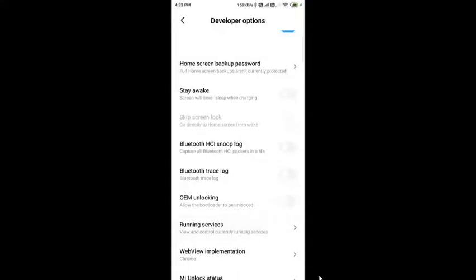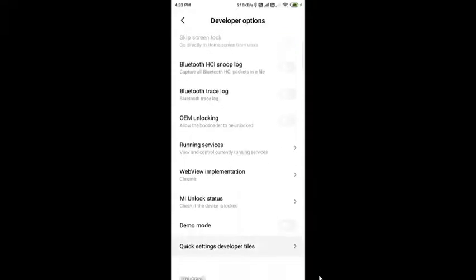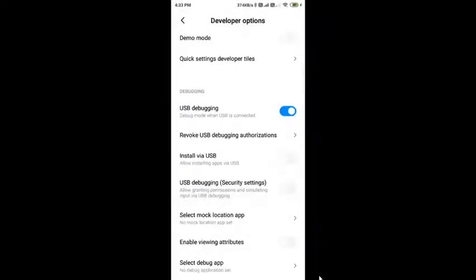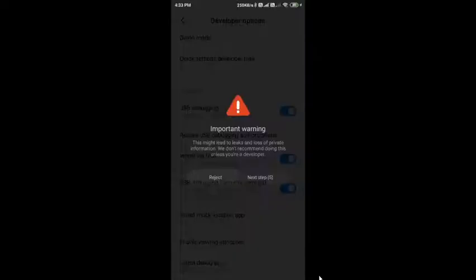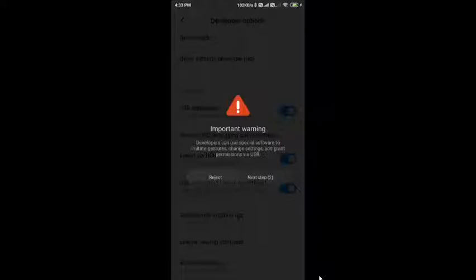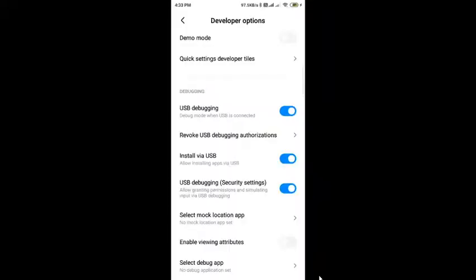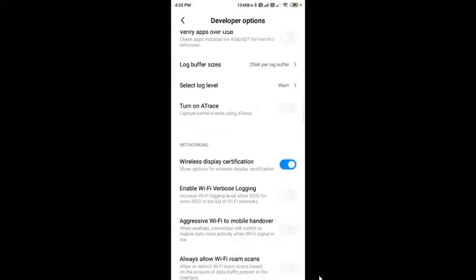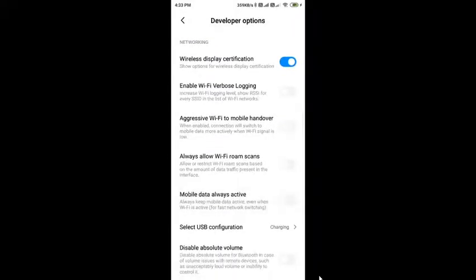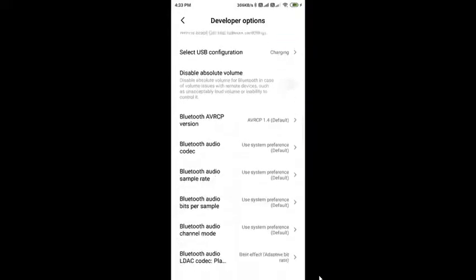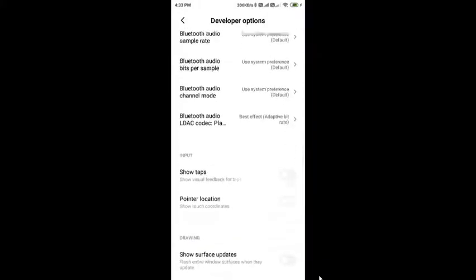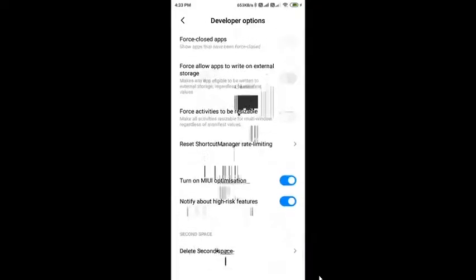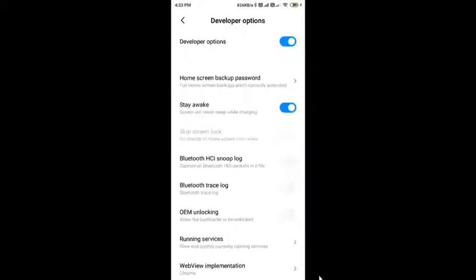After that, you can see inside Additional Settings the developer option is available. Click on this to allow enabling developer options. You need to make sure these settings are enabled: USB debugging, install by USB, USB debugging security feature. After that, wireless display certification, mobile data always active, and other features as needed. These are all the features which need to be enabled to make sure your developer option is enabled.